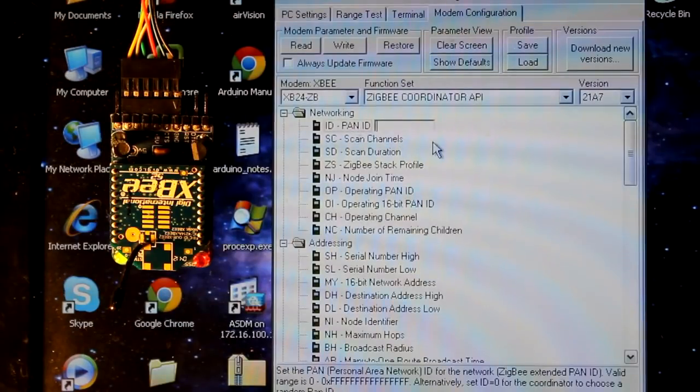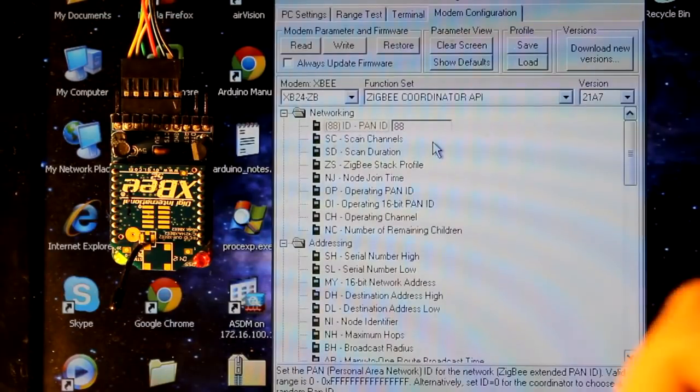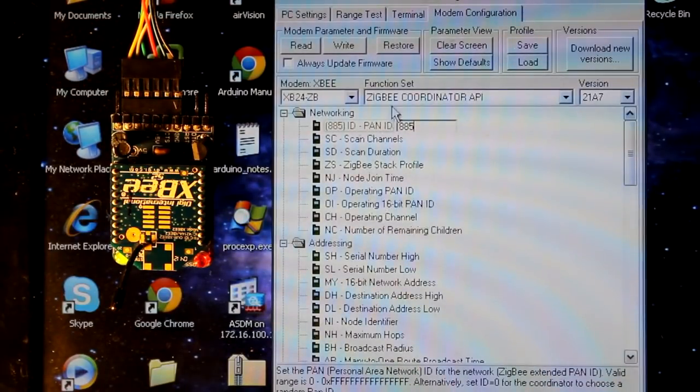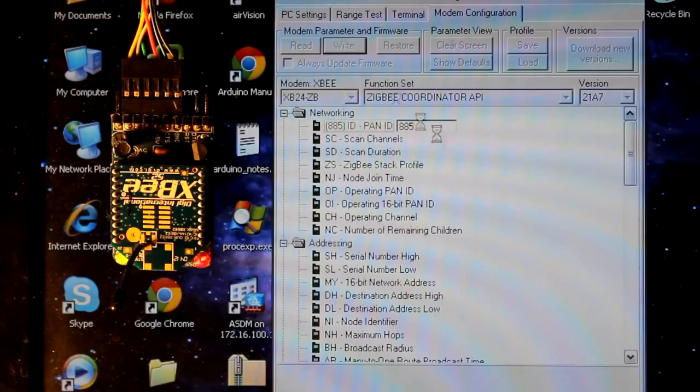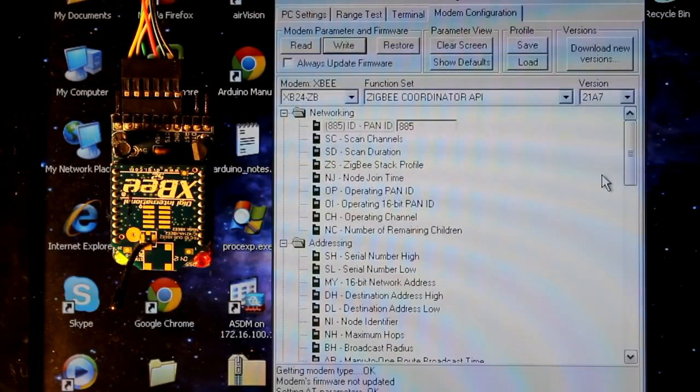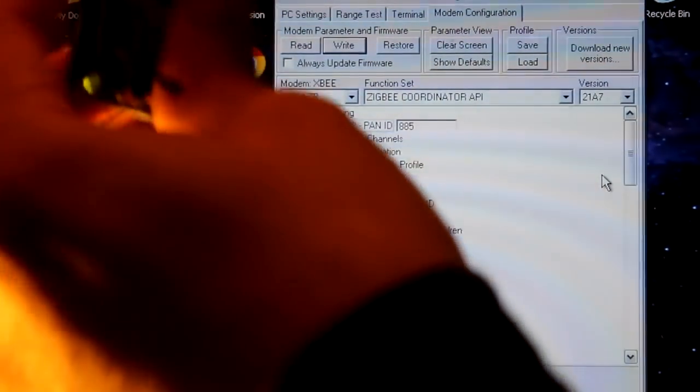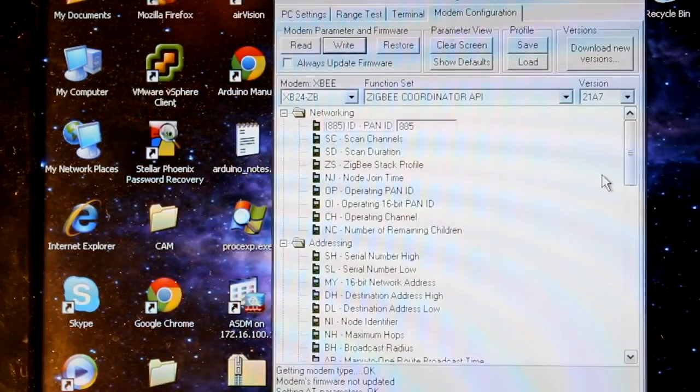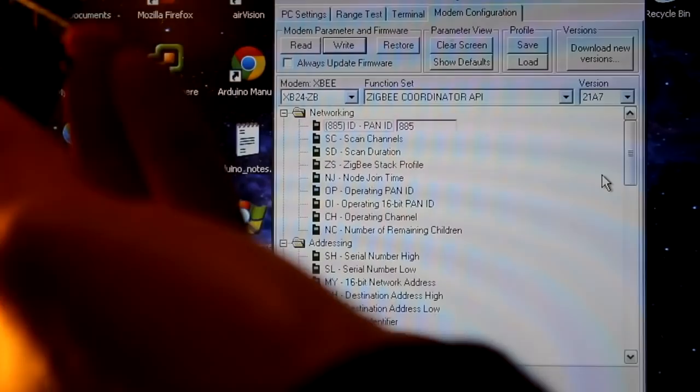We'll make the PAN ID 885. Make sure all the devices in this network are the same PAN ID 885. And that's all I need to write to. Okay, now that that's complete, I'm going to get the other one connected.